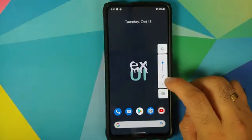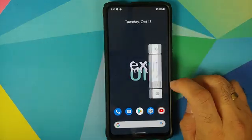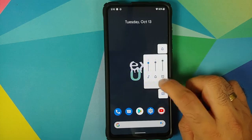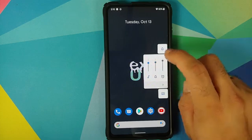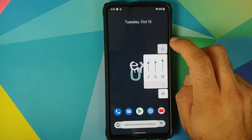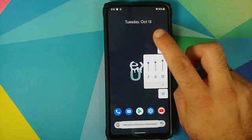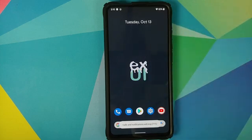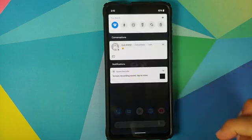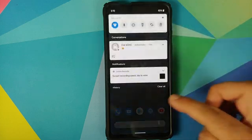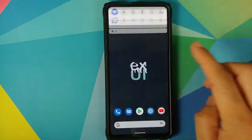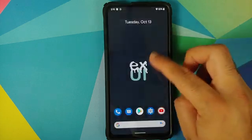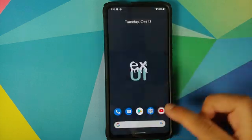Next up, we can have a look at the volume panel. You can expand it and use the button on the top to toggle between the different ringer modes. This ROM lets you customize the volume panel — we're going to look into that later in this video. You also have the blur and zoom effect working absolutely fine when you swipe down on your notification shade.